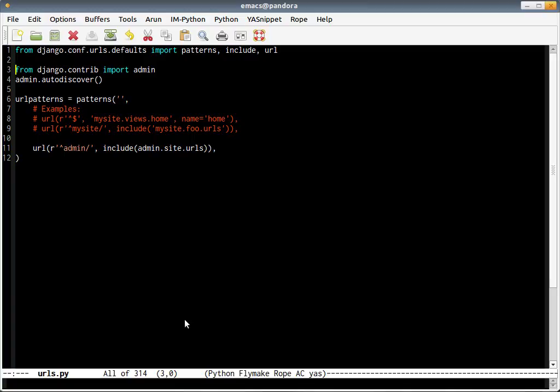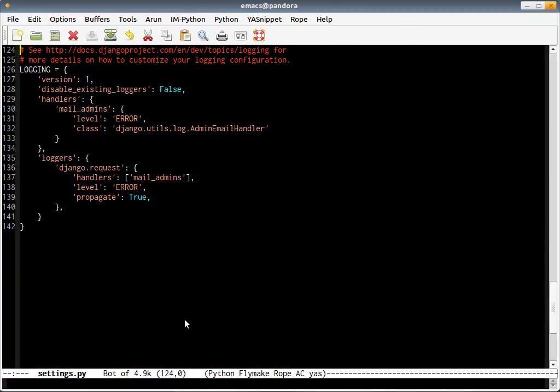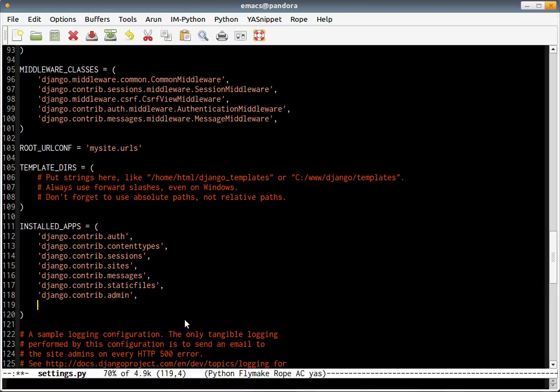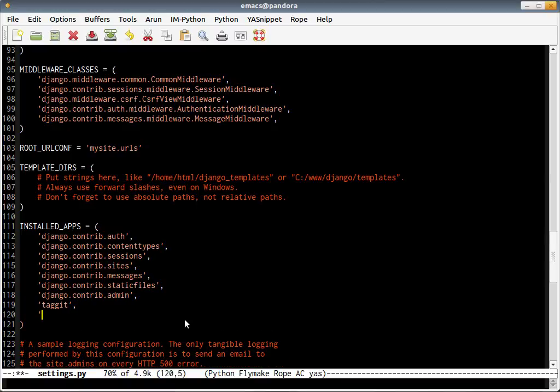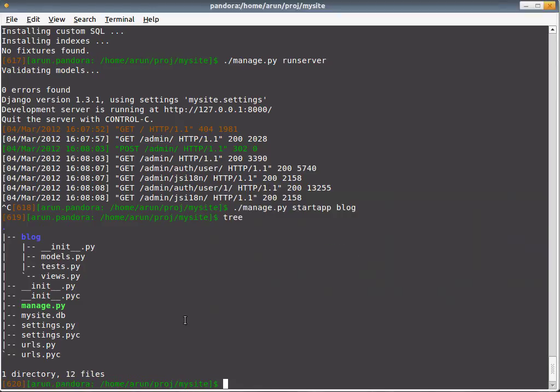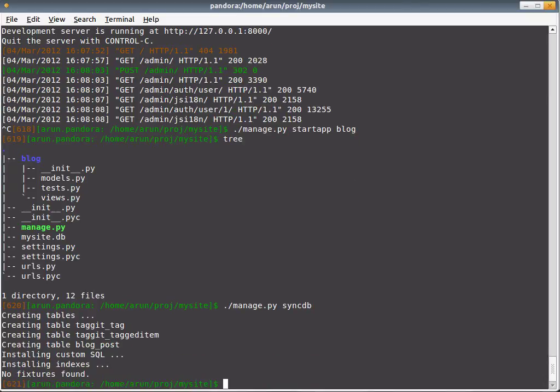The next thing you have to do is include these new applications in your settings.py. The installed applications is a tuple. You add taggit first, then you add blog in the correct order. And of course you have to run syncdb so that the tables are created for these apps. Let's run the server now.